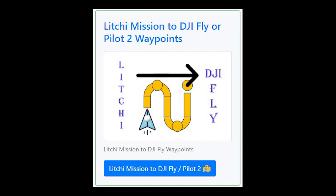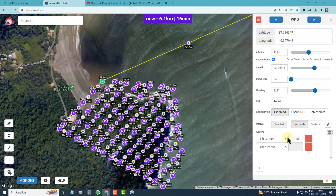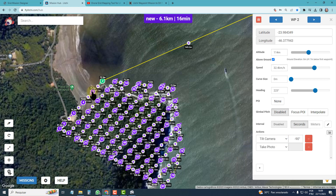How to convert a Litchi mission to DJI Fly Waypoints. Here is a complex Litchi mission, but I don't want to perform actions on every waypoint.